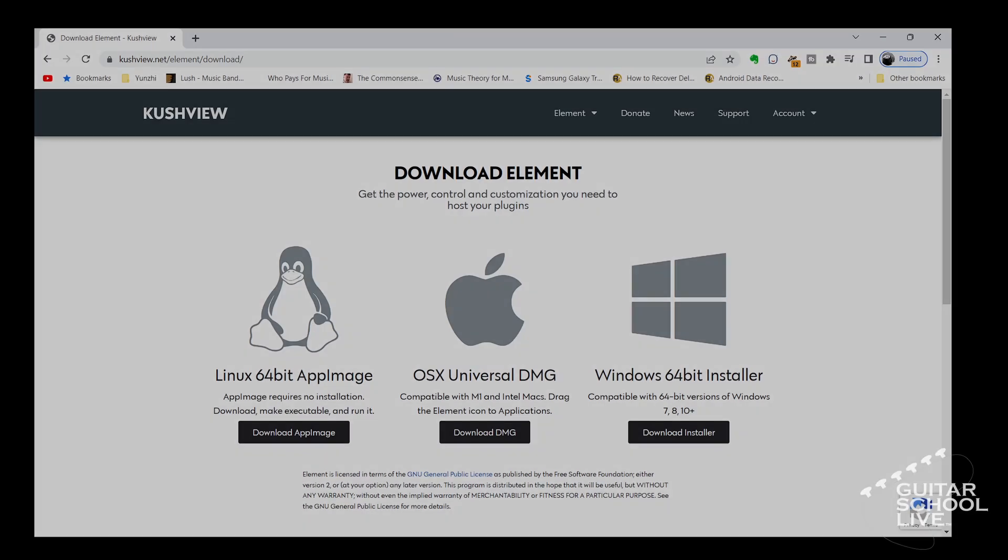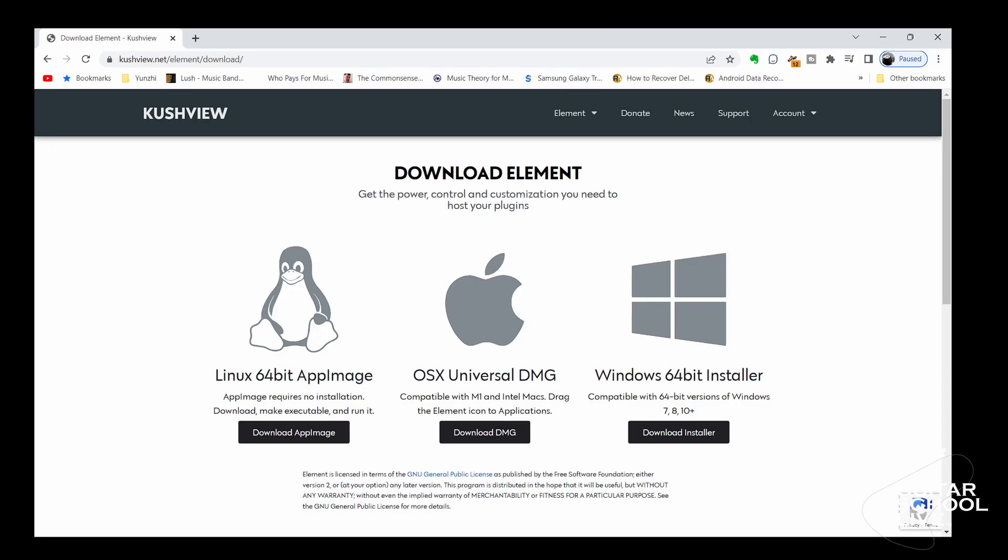To begin, you'll need to download the KooshView Element software. You can find the link to this program in the description below. Installation is simple, so there is no need to cover it in this video.